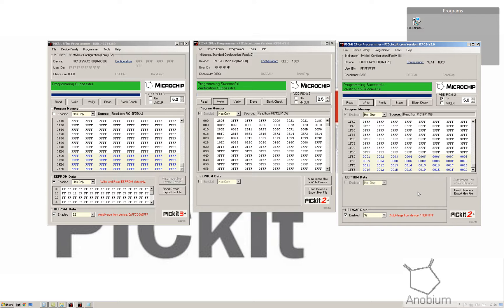So that's a quick flyby of PICkit Plus installation and basic usage. There'll be more.